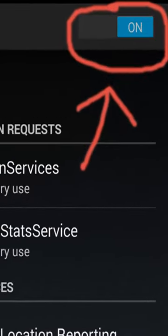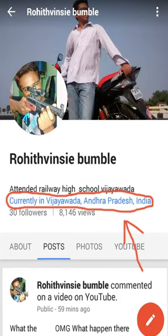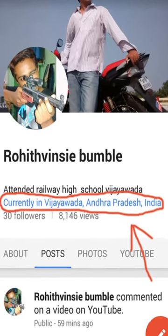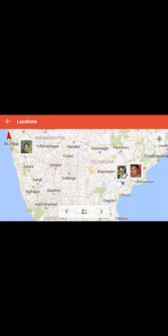Click on Current Location. Now you can find your friends in Google Maps, provided your friend has also completed this process.